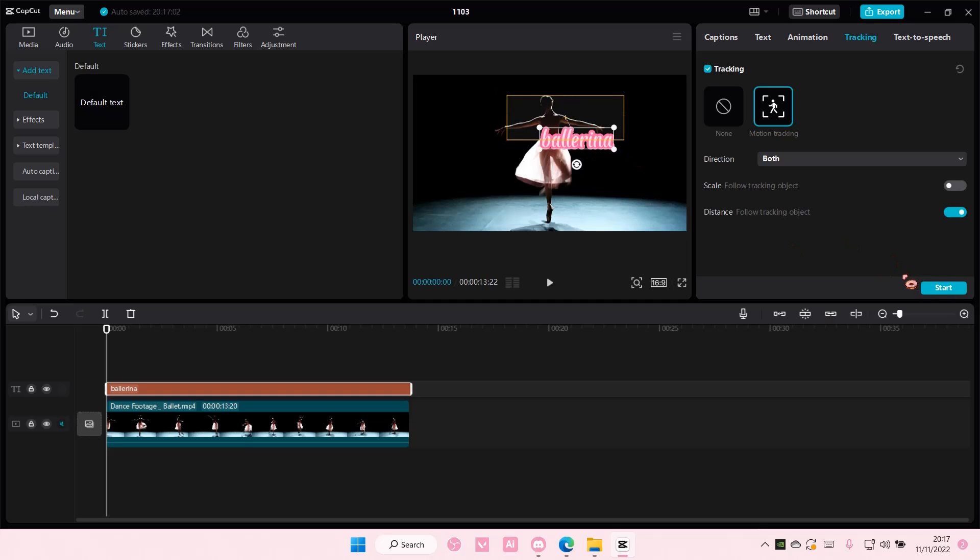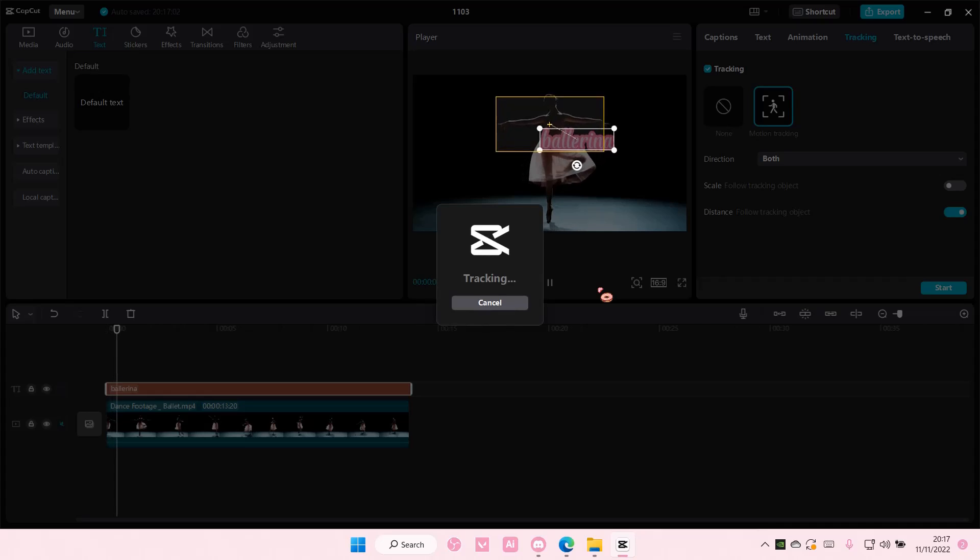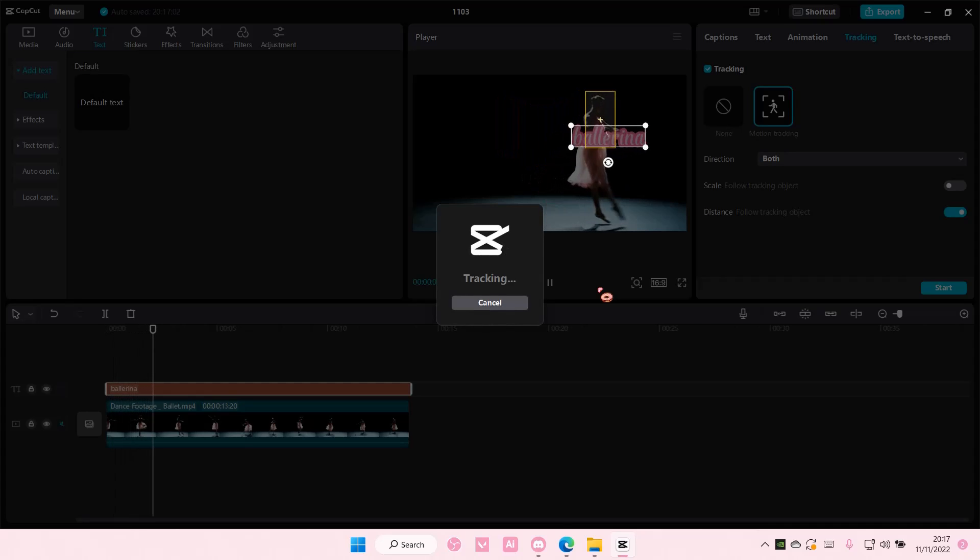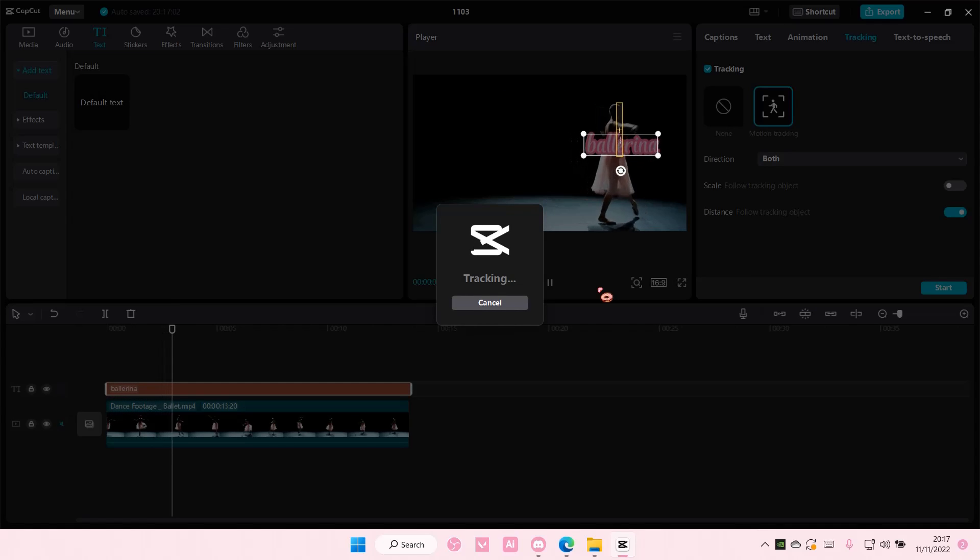So let's try that again. Press start and your text will be the same size.